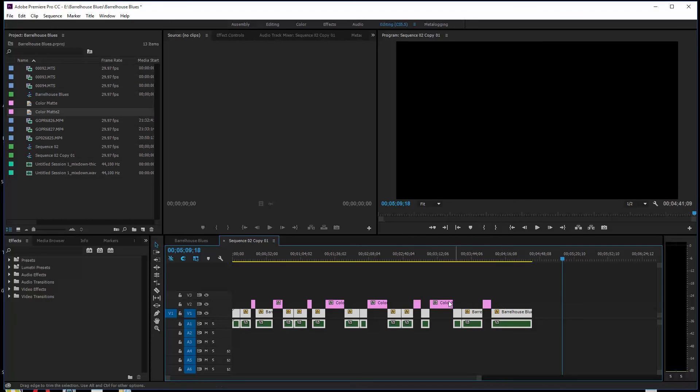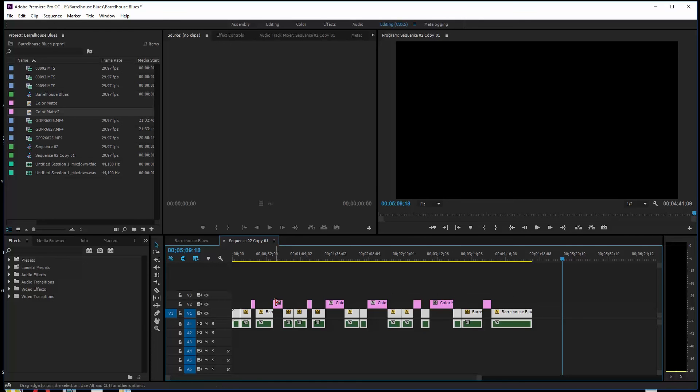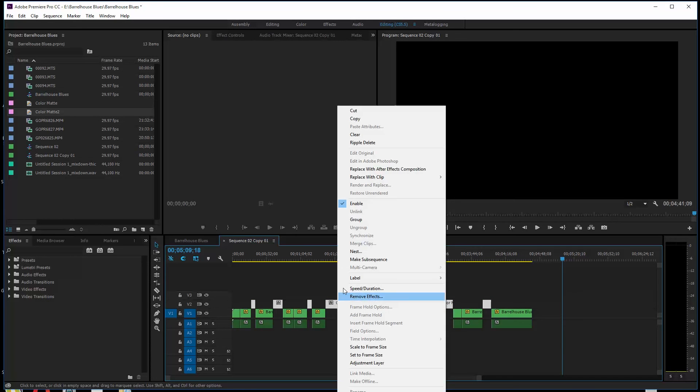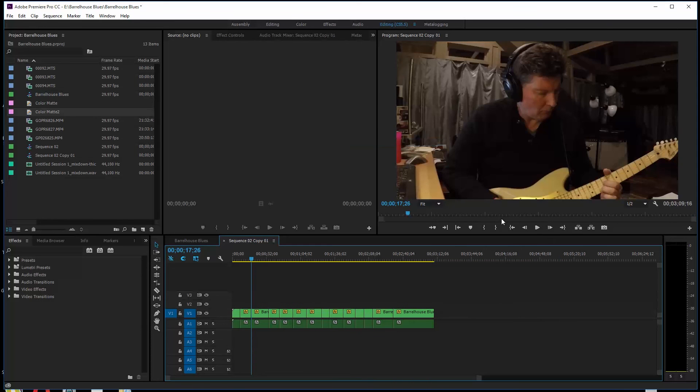It replaced all the places on this color mat. So it's left the color mat in just little segments there. Then what you can do is select the color mat and right click on any one of them, and you can do ripple delete here. It's going to delete every one of those and pull everything together. Watch this. Boom. And now all those gaps are gone. It's a really simple process.